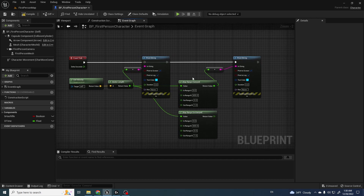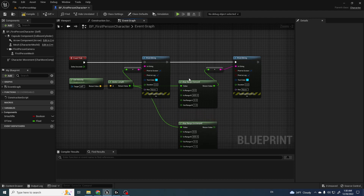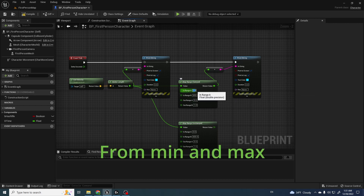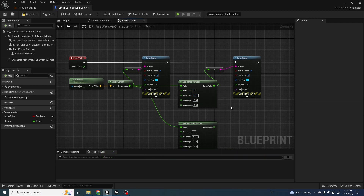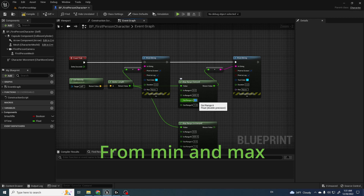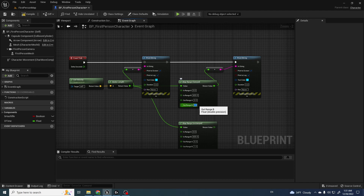I am using right now the Clamped version only. Here we have different pins — the value will be our speed, what we need to remap. We change it from zero, because we're not moving, up to a maximum of 600, and we remap these two values to new ones: zero and a maximum of one. So when we play, we convert and remap these values to the new range.